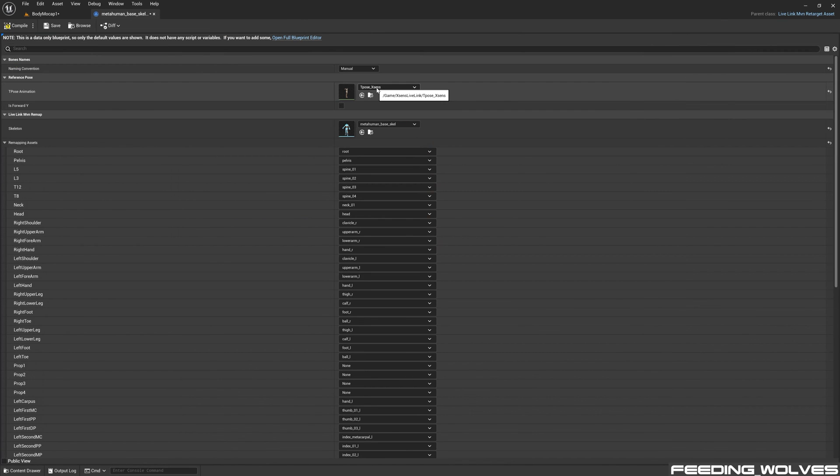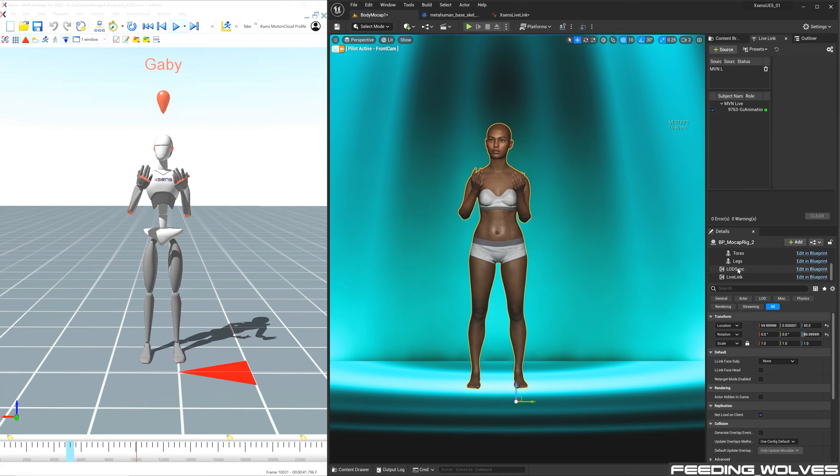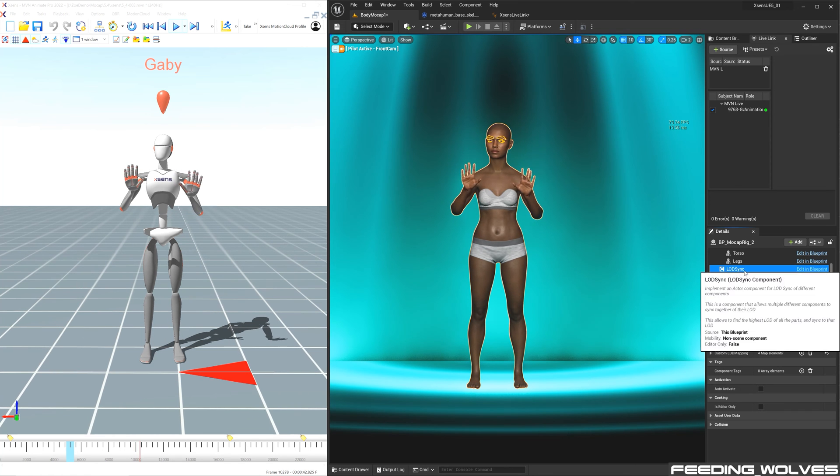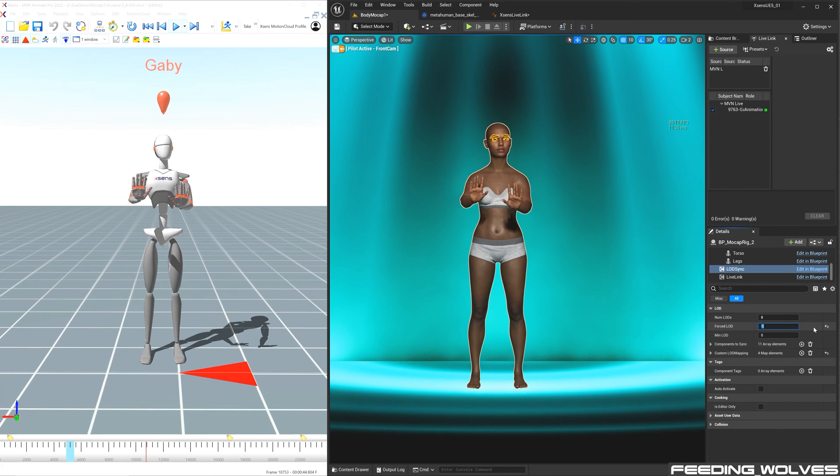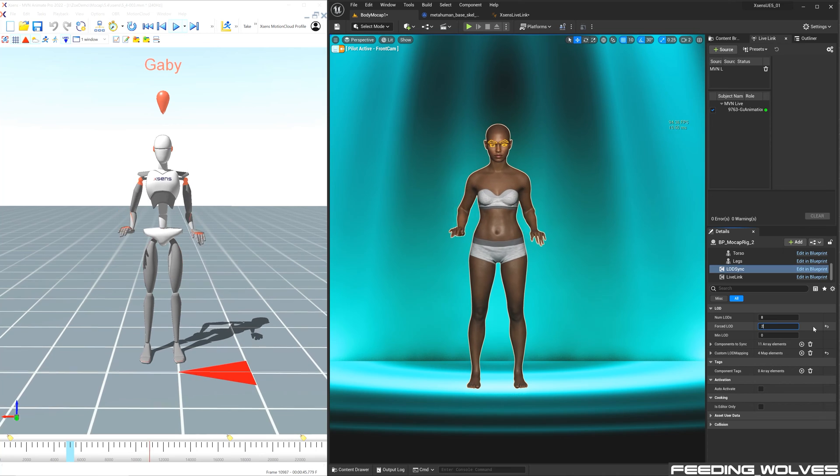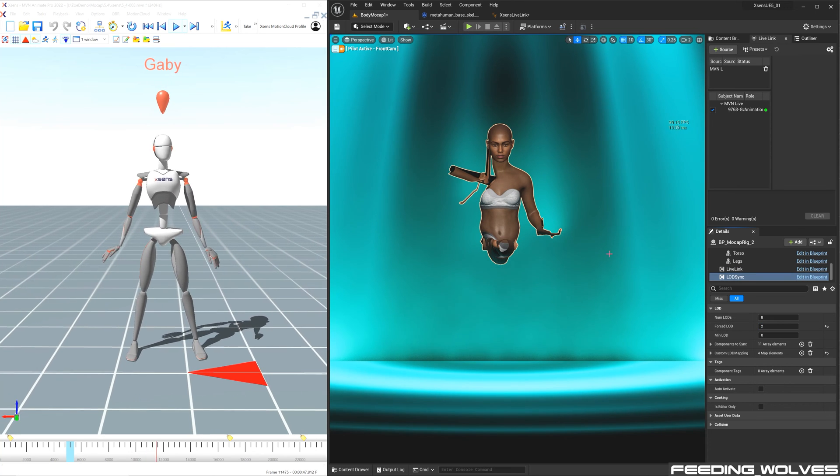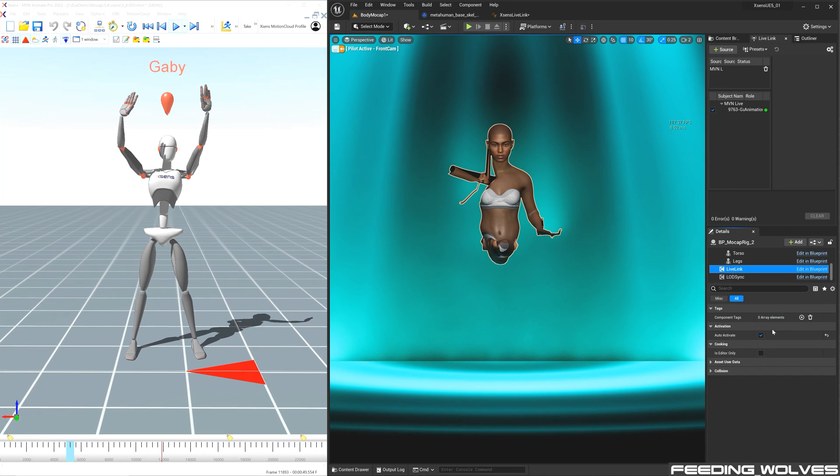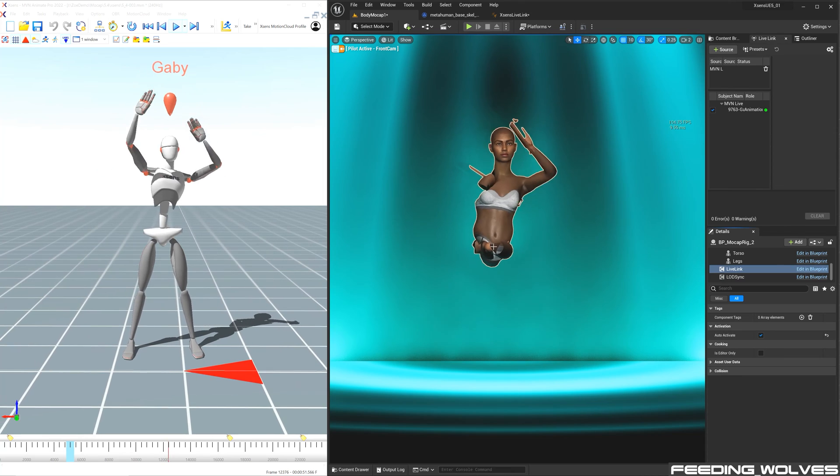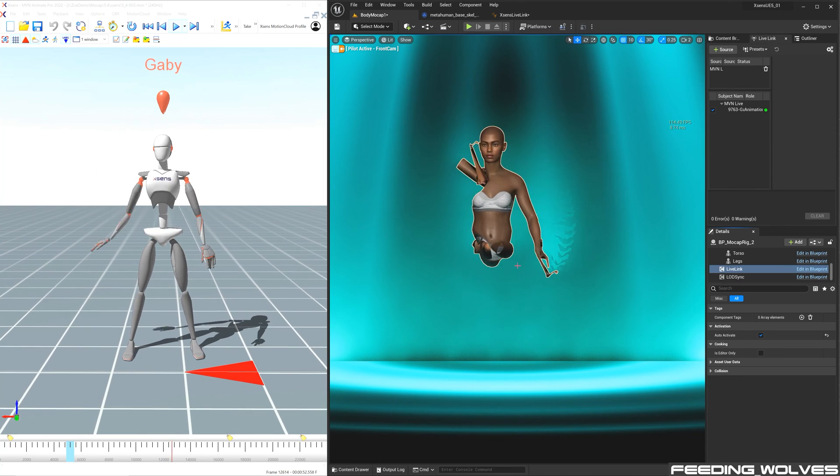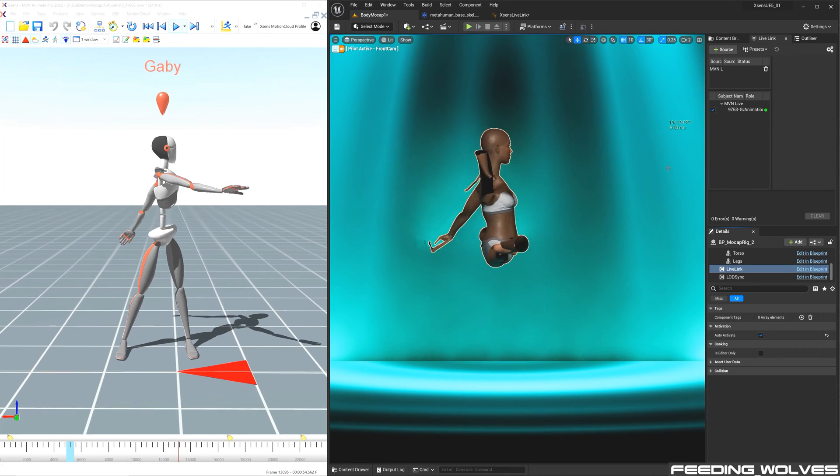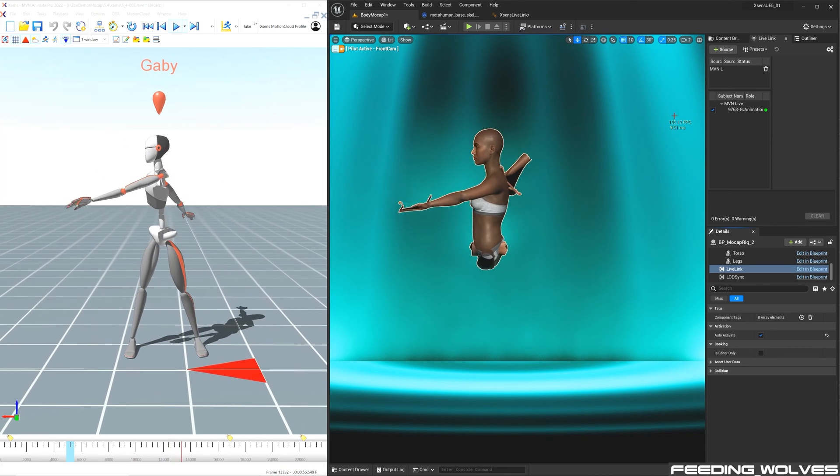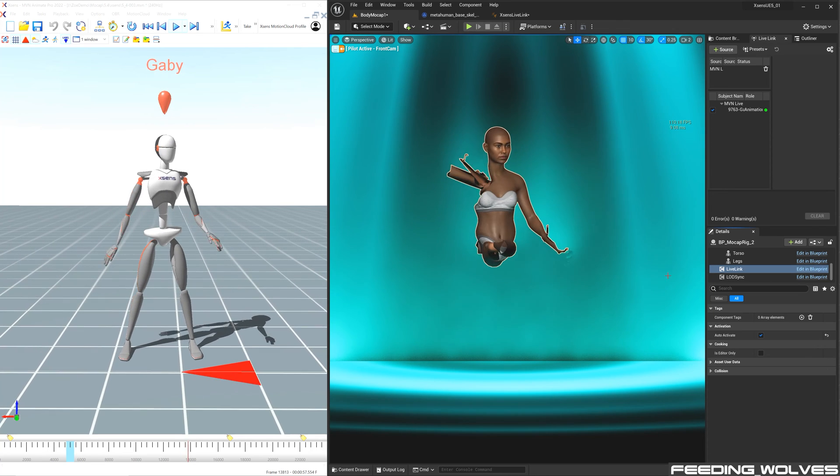In the Xsens remap, I've assigned the T-Pose, and I make sure to assign Spine 3 and 4. Now, when streaming in the Live Link data, if you change the LOD to 2, you notice it distorts the character, but the frame rates jump up. And this is a problem because you want your frame rates as high as possible when using Live Link to avoid any breaks in the data.